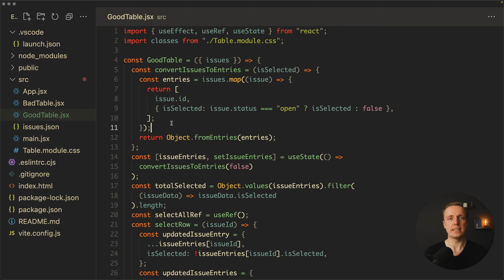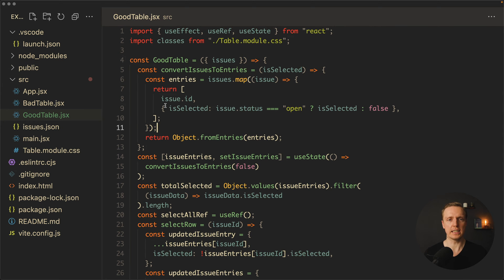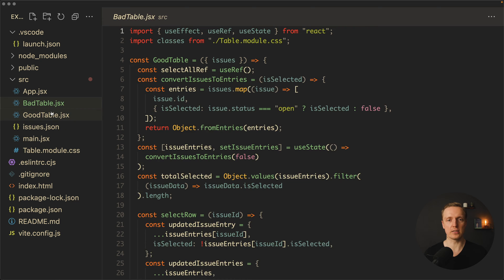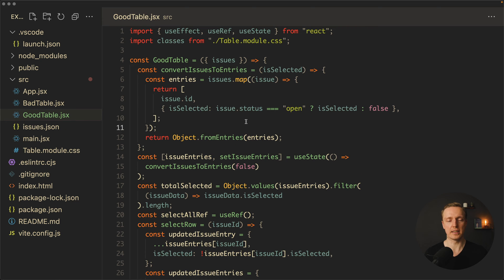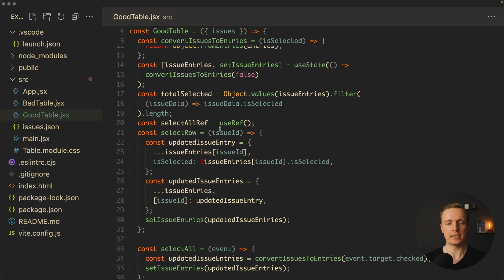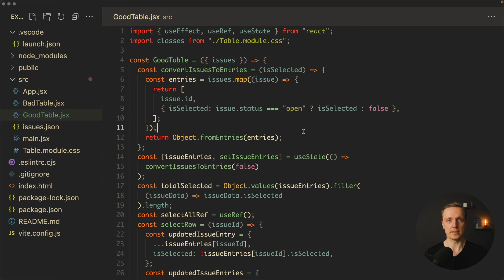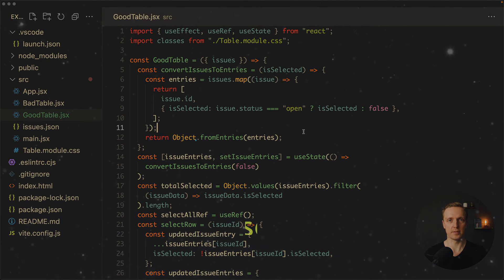In this video I want to show you how to configure VS Code editor in a really minimalistic way. As you can see here I have a file tree, just a single file here, so no tabs, no additional symbols, highlighting, or unnecessary distractions.